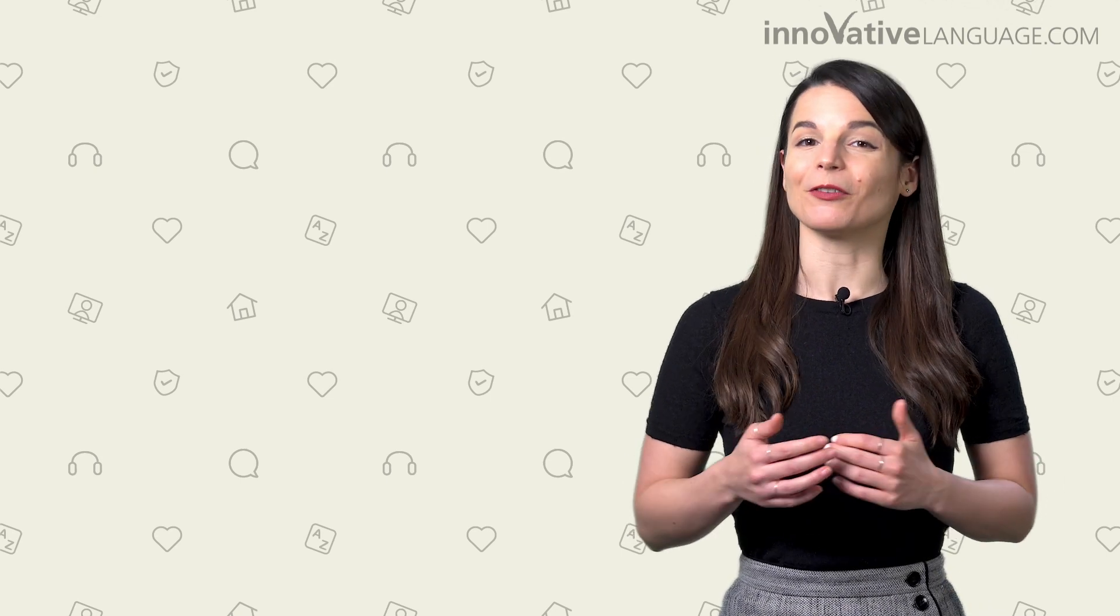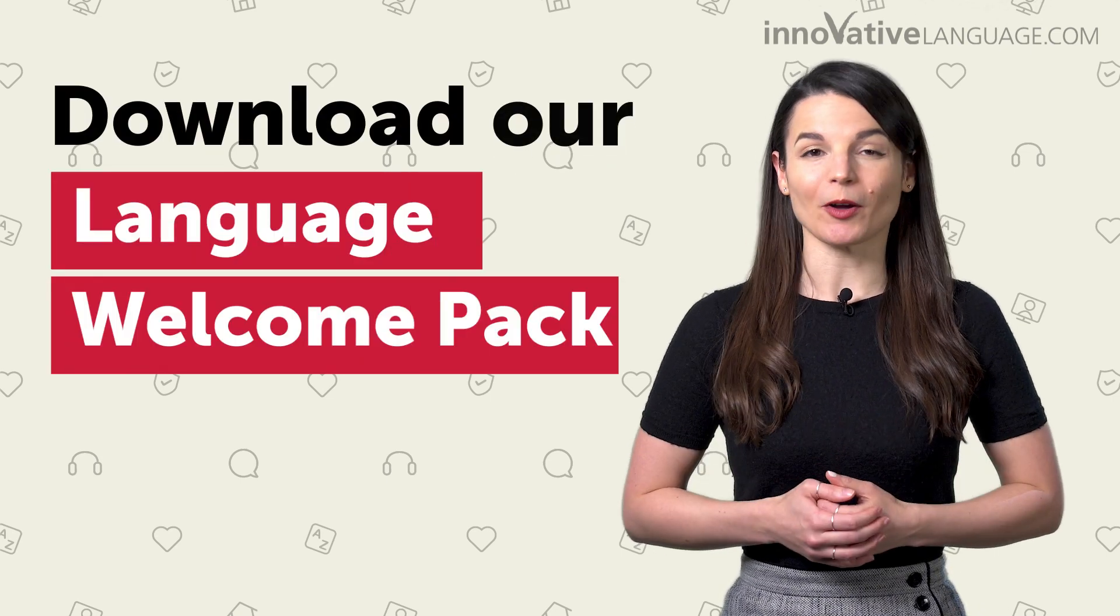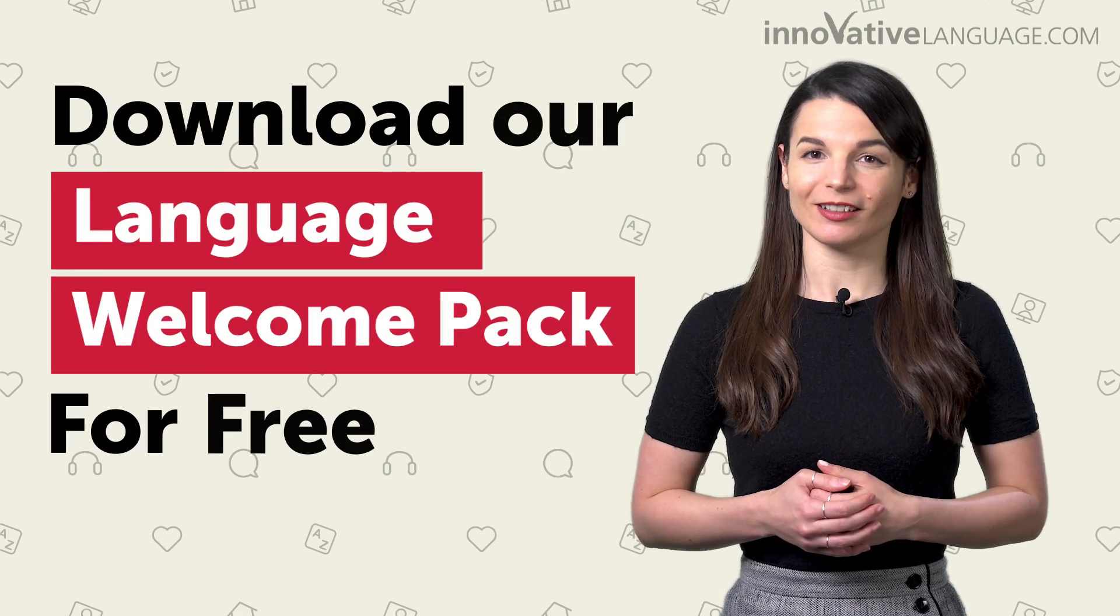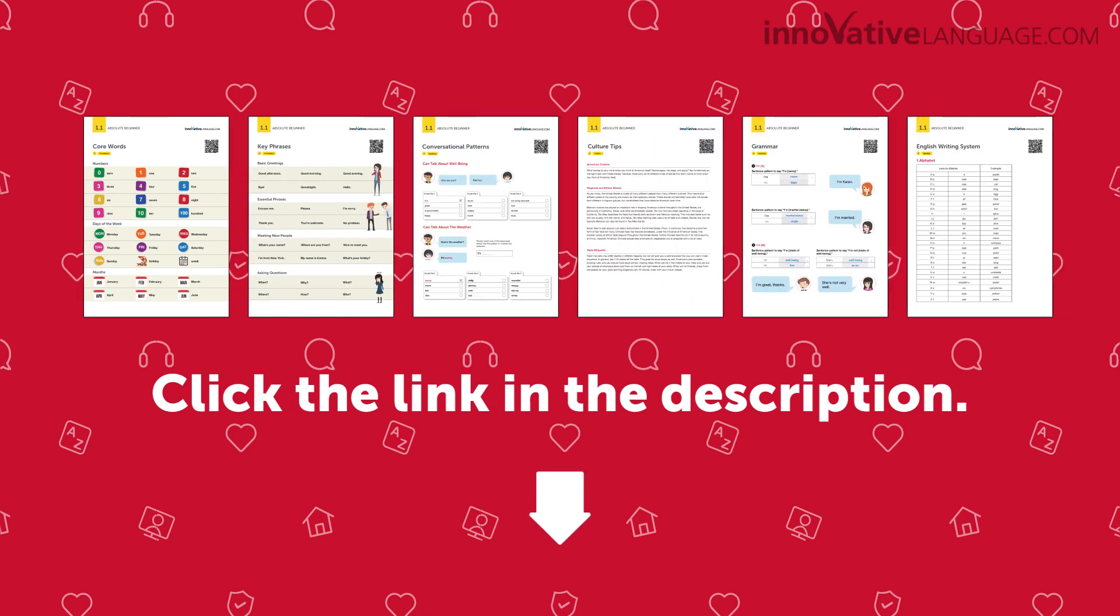So, if you're a beginner and want to start off on the right foot, download our Language Welcome Pack for free. Just click the link in the description to sign up for your free Lifetime account and get your free Welcome Pack.